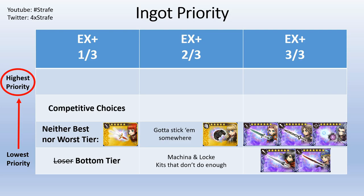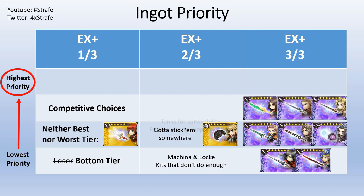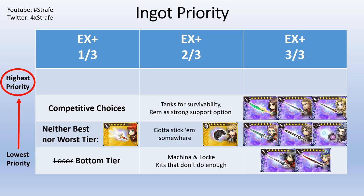Next time we got competitive choices and units. Up front here we got the two new tanks that can help your team for survivability. Also put Rem here. She's a very strong support option. She can give your team more turns to dish out the damage they need to do.